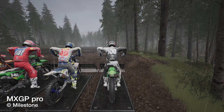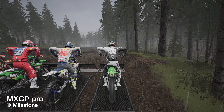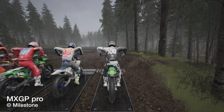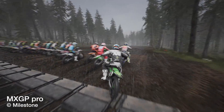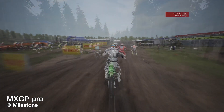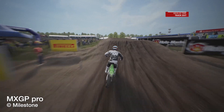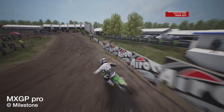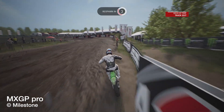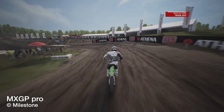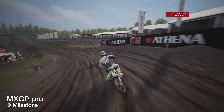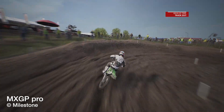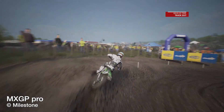Live the motocross experience like a professional. Control your bike setup like a real mechanic and experience a true motocross racing experience, thanks to behaviors learned from real-world competition.